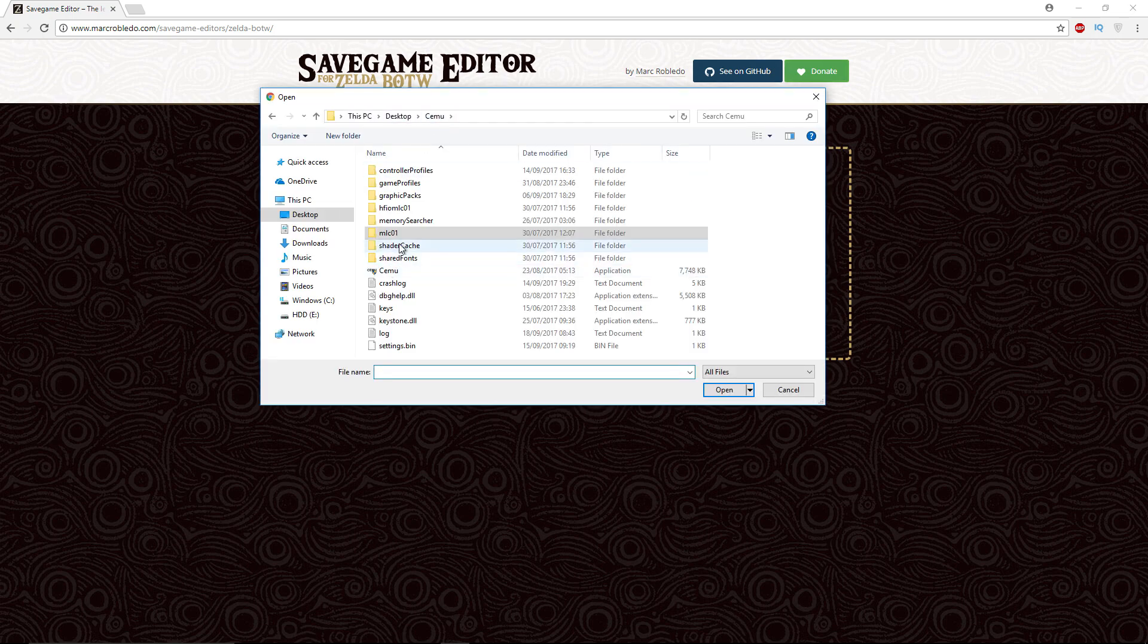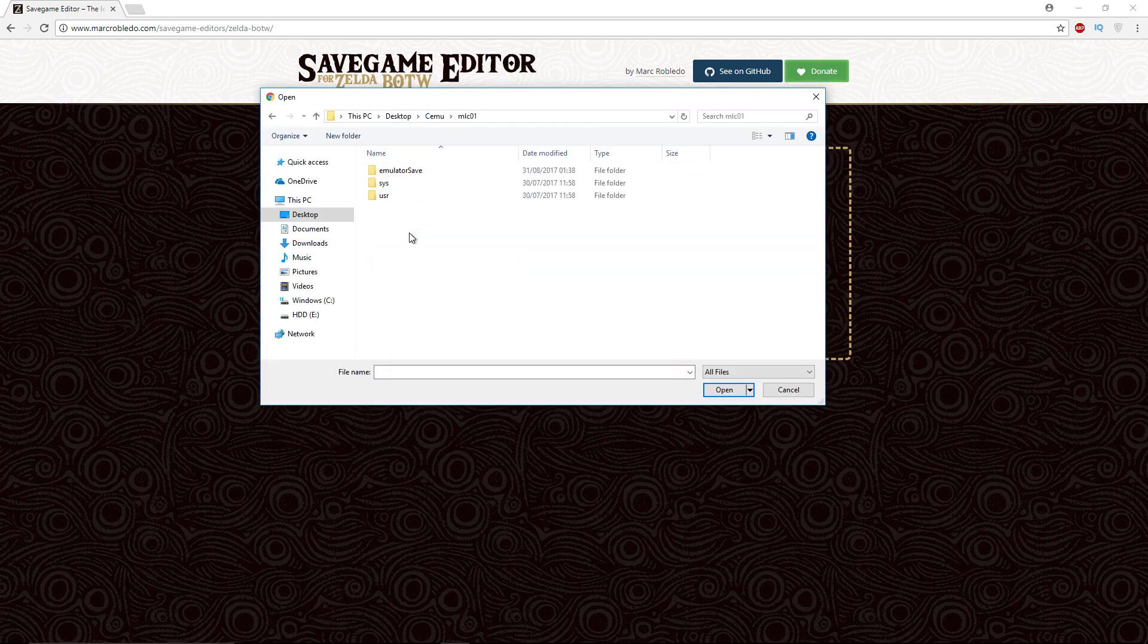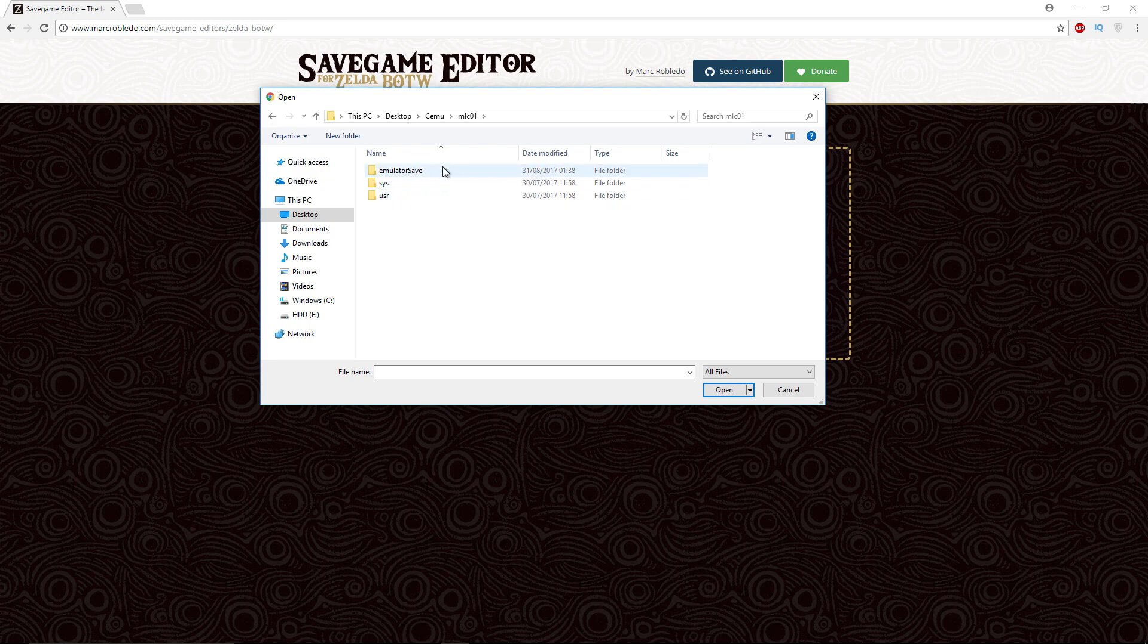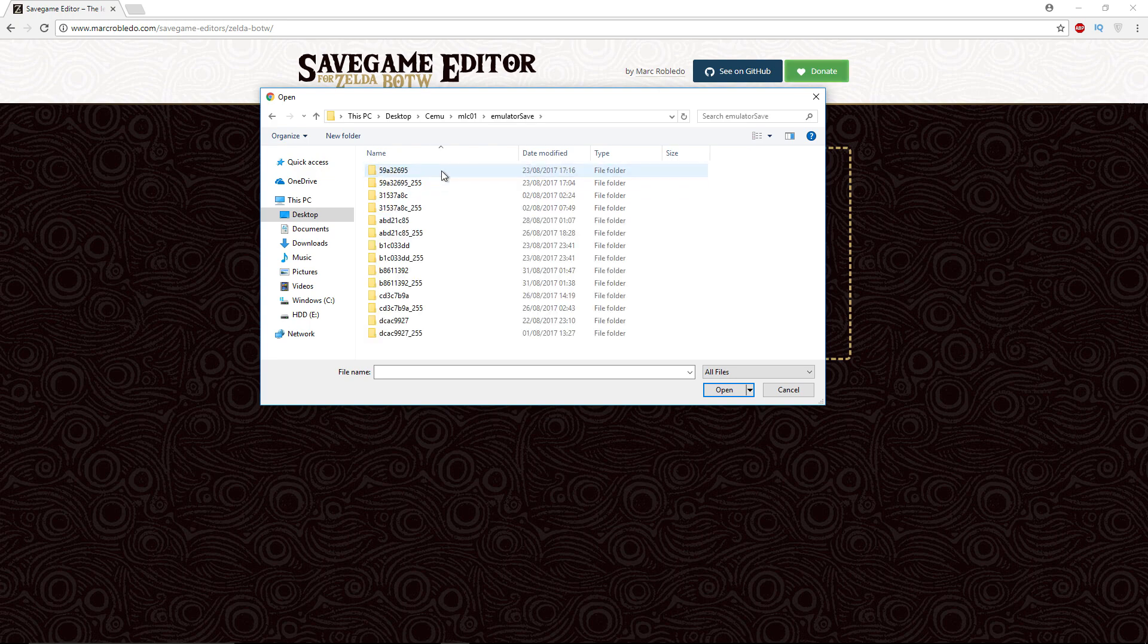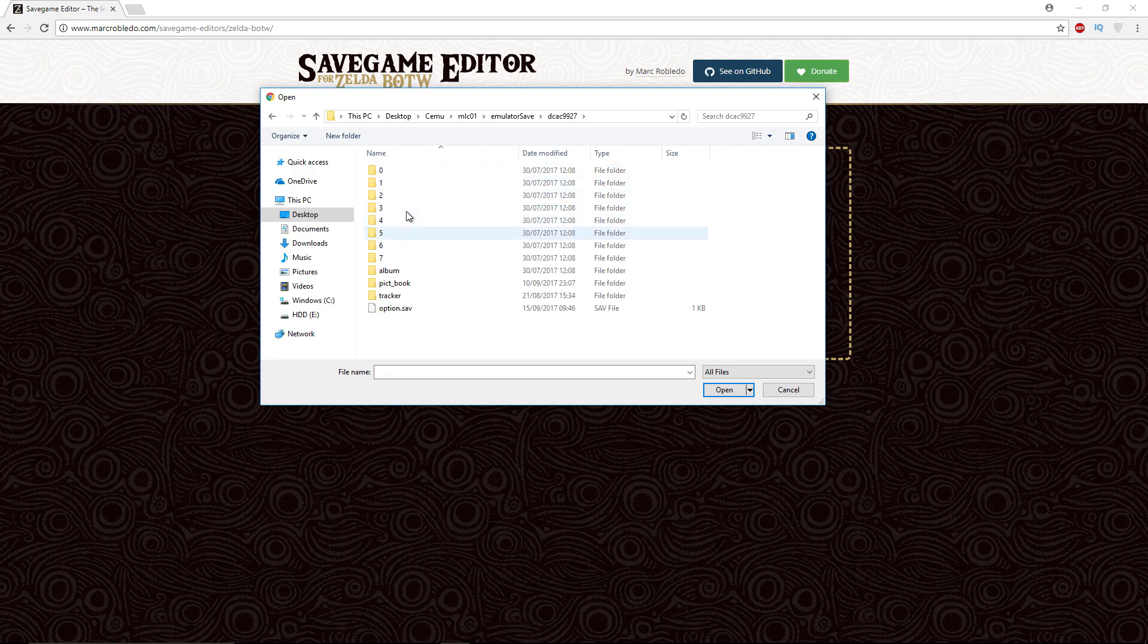The path for me is Cemu mlc01 emulator save, down to my Breath of the Wild, and we're going to go either from 0 to 5. Any of these are absolutely fine. I think 6 and 7 are hard mode.